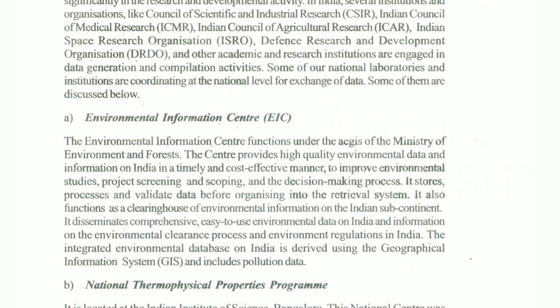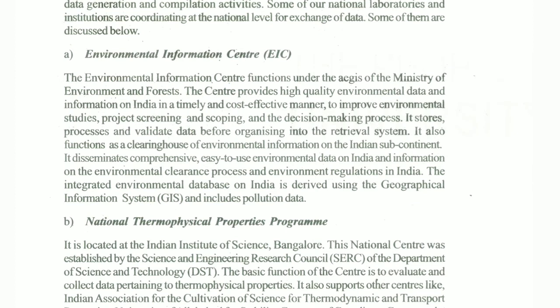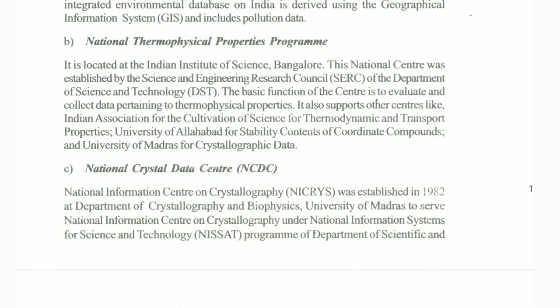Some national data centers discussed include the Environmental Information Center (EIC), which functions under the Ministry of Environment and Forest. The center provides high quality environment data and information on India in a timely and cost-effective manner, covering environment-related data such as tsunami and weather patterns to improve environmental studies, project screening and scoping.